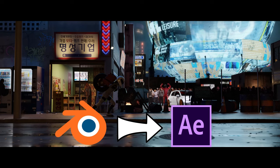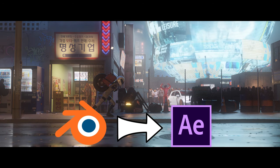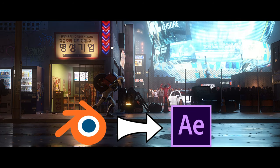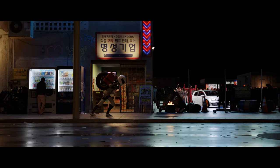From Blender, I rendered 12 different layers in 5 categories: background elements, foreground elements, fog, masks, and additional lighting.